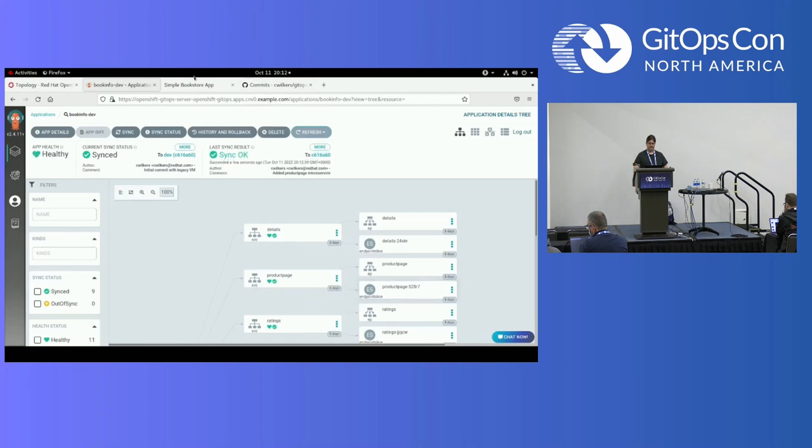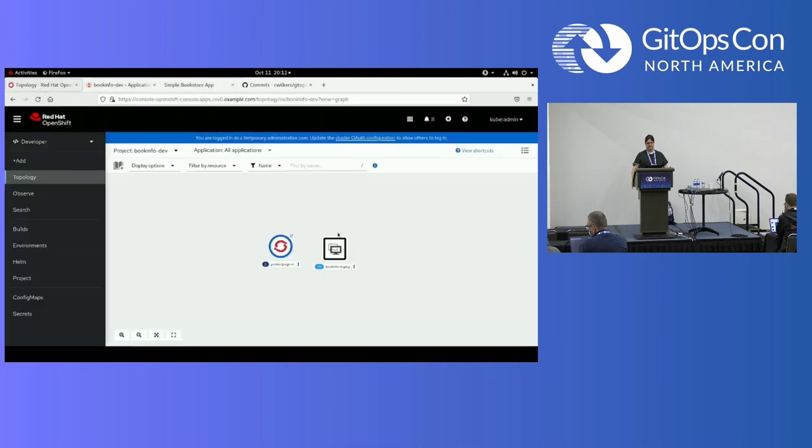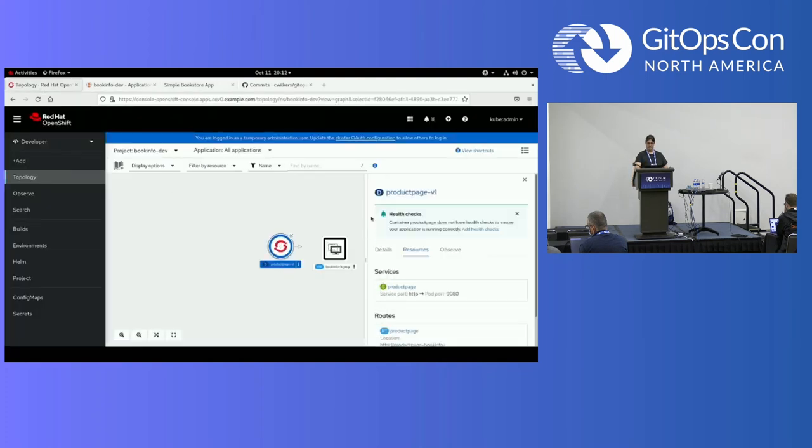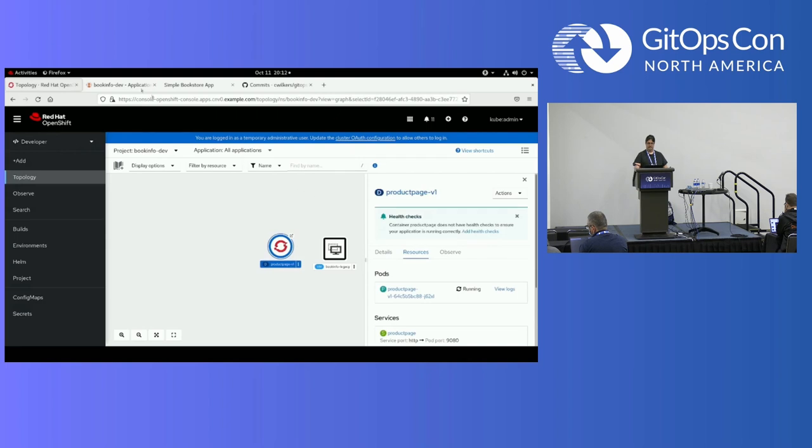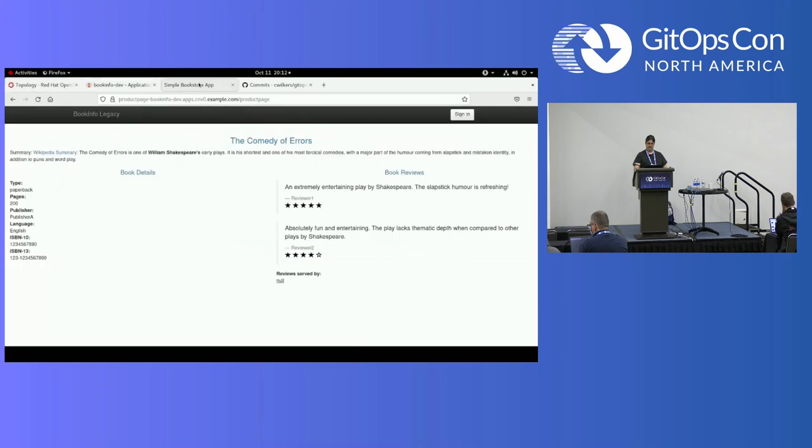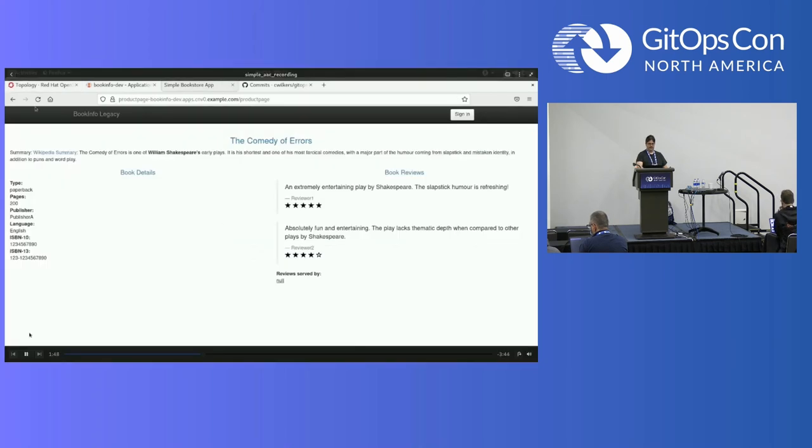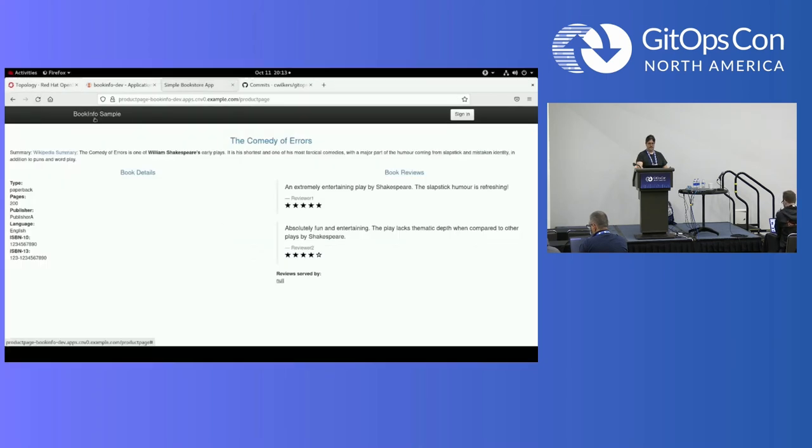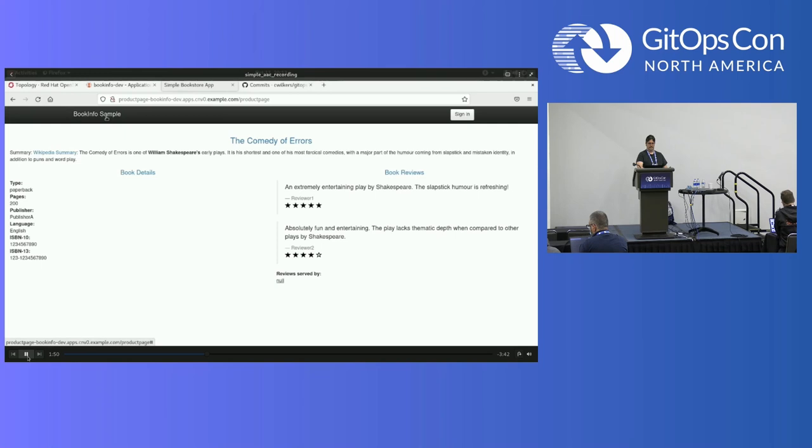The Argo CD application is pointing at that dev tag. I'm going in and I'm just doing a refresh and then the rest of it's hands-off. There's auto-sync going on. You can see that the deployment popped up for the product page. As soon as we get a refresh, the name of the page has changed. Now you're working from the microservice.